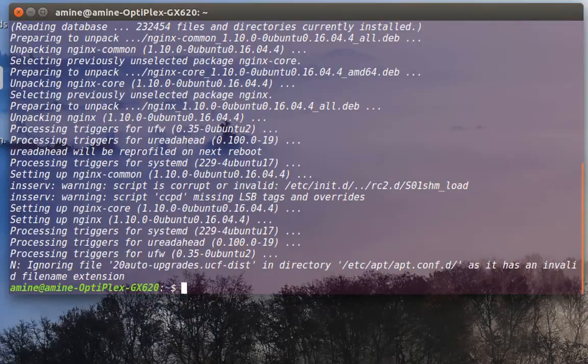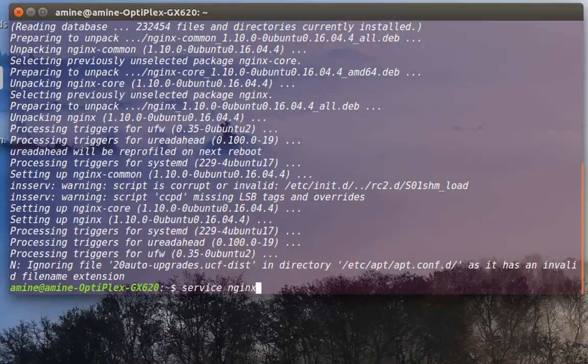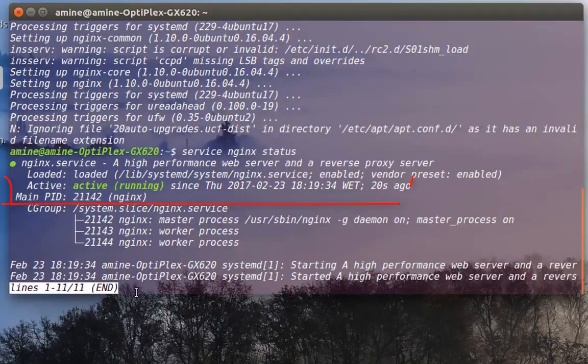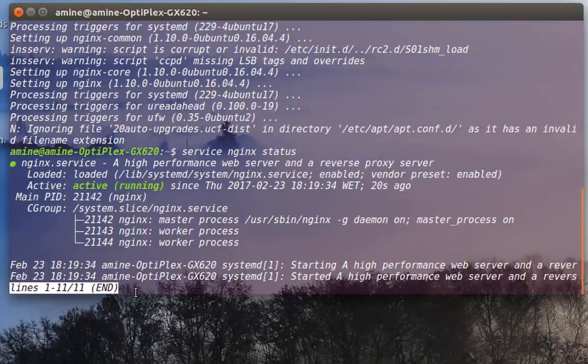Let's see if the server is running. So I'll type 'systemctl status nginx'. As you can see here, the server or the process is running and active.